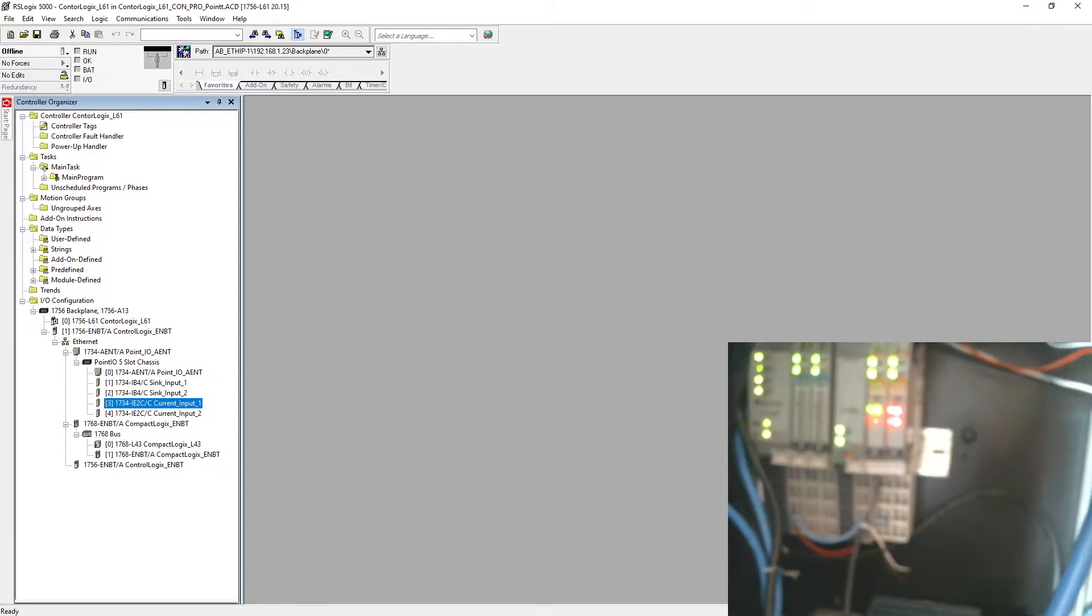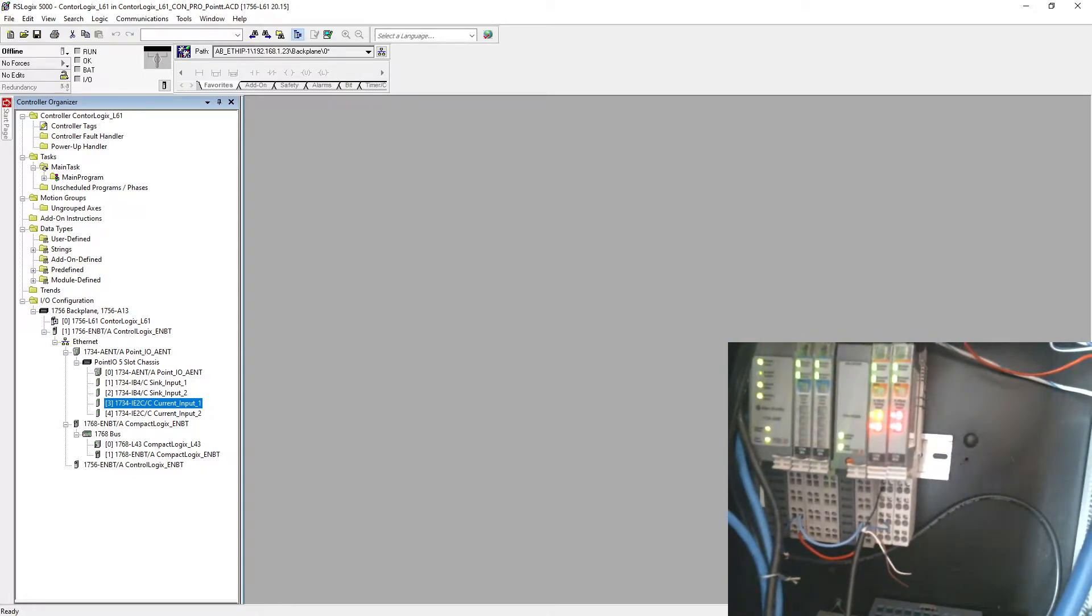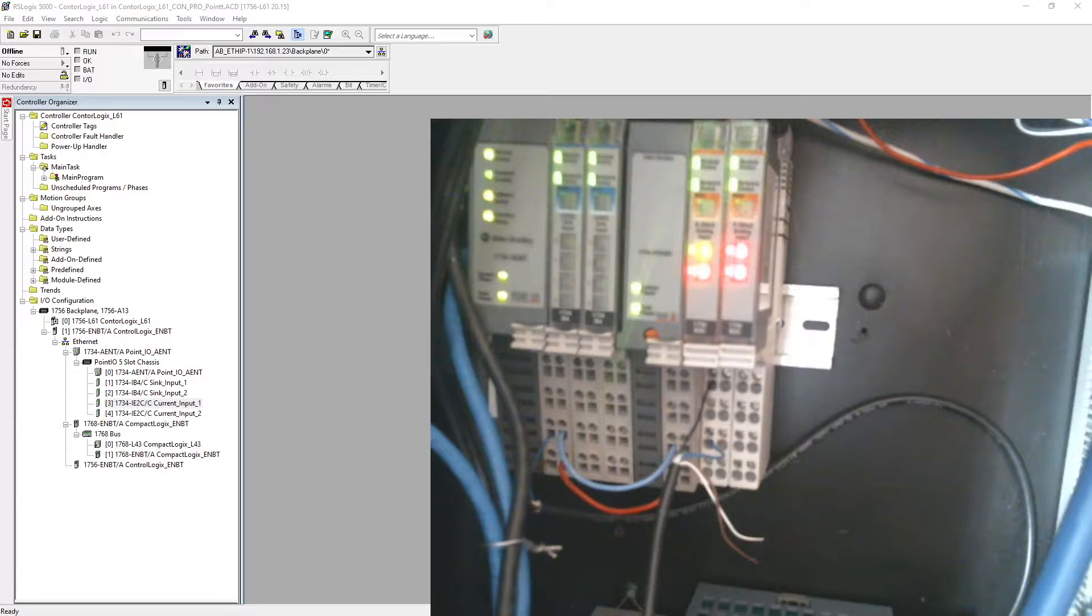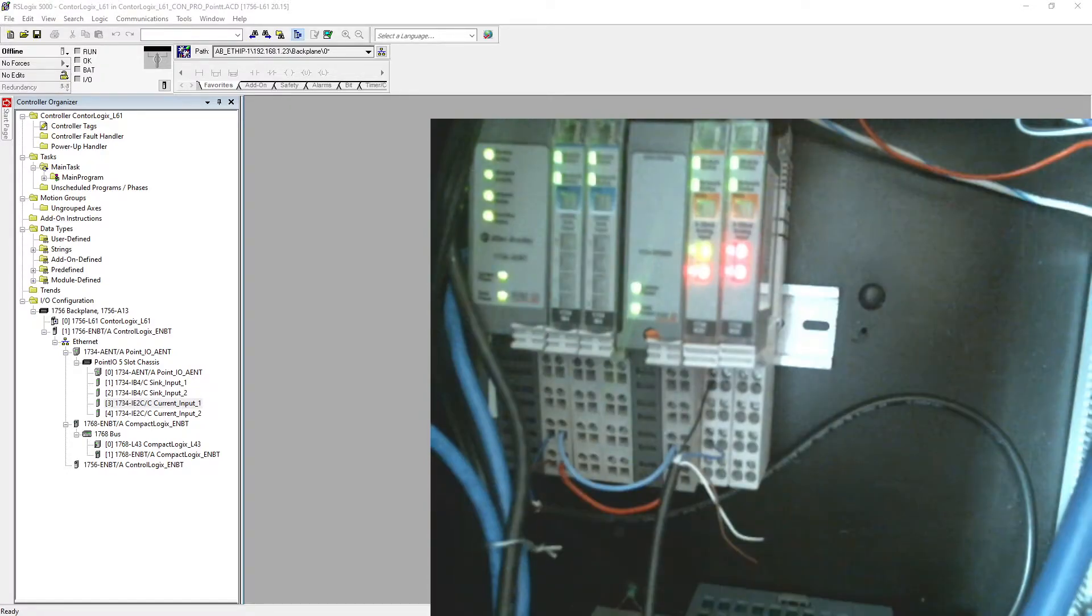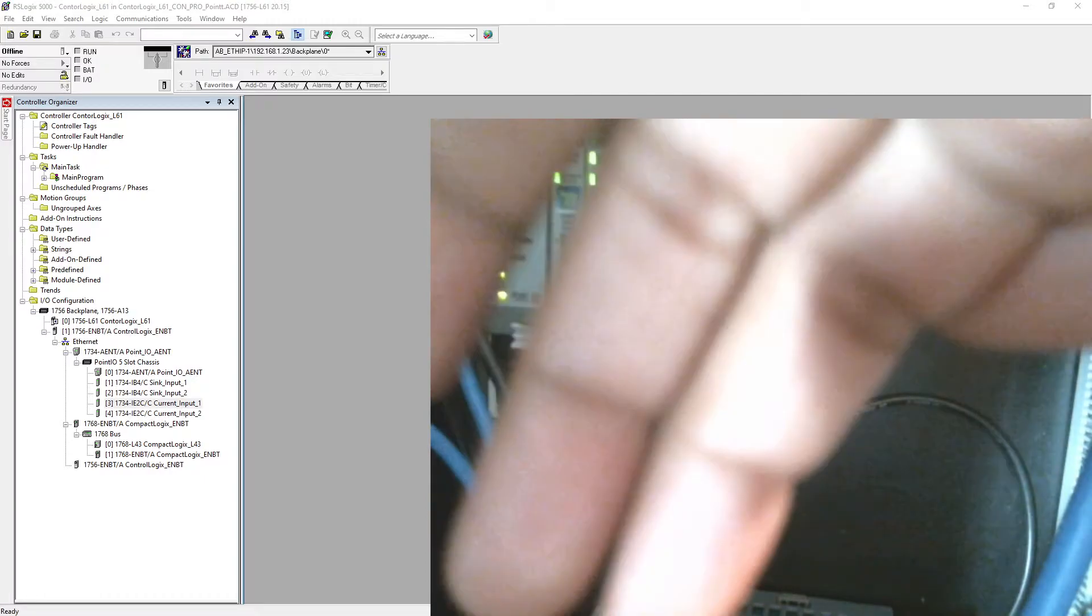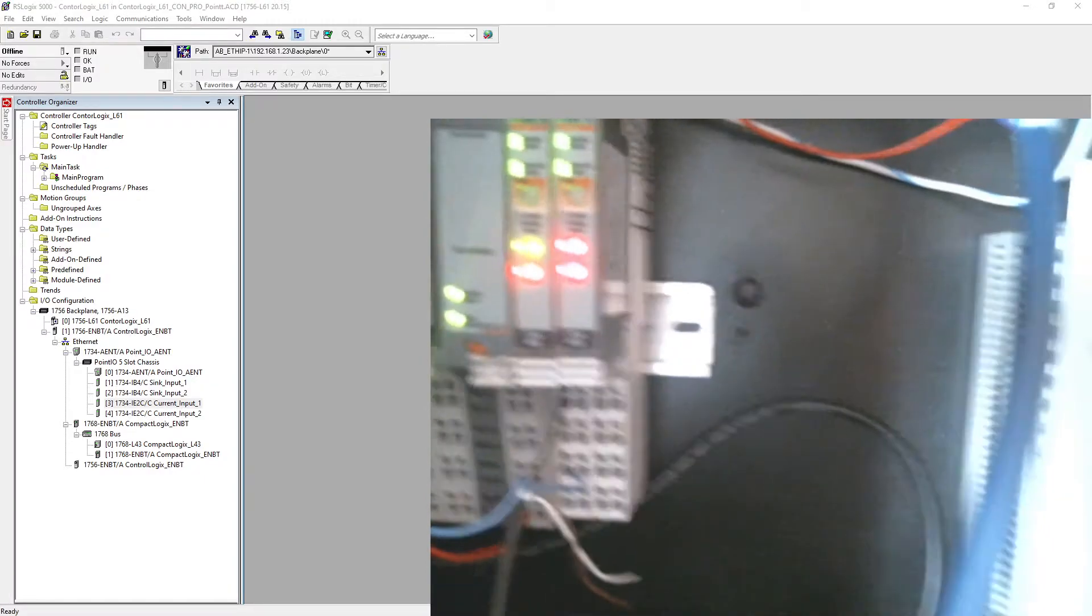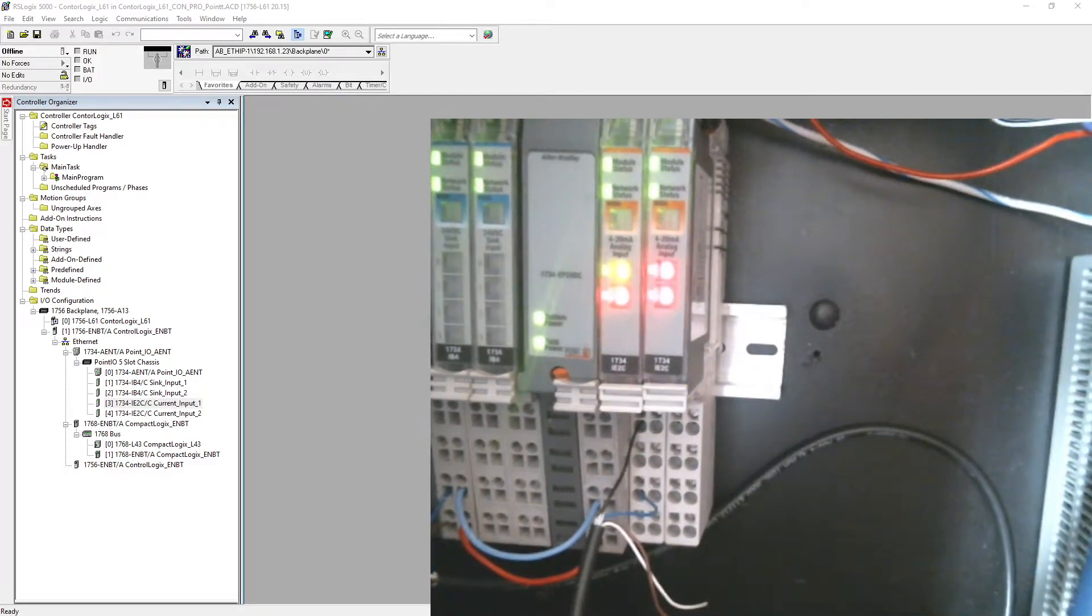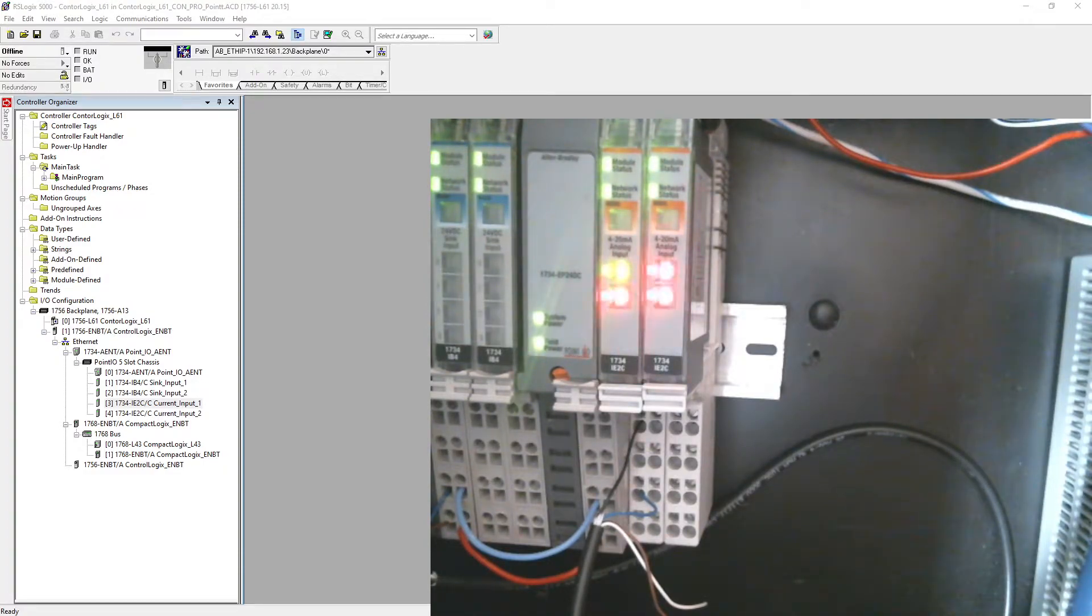As you can see over here, let me just make this bigger right now. Let it focus a little bit. As you can see right now, my first input zero is green and the other three are blinking red.